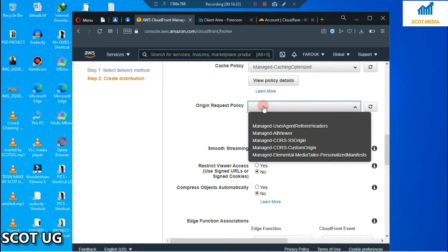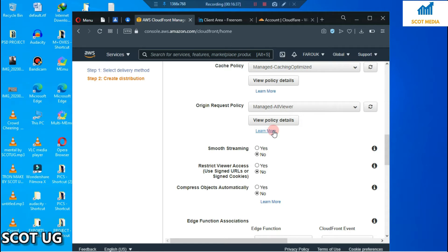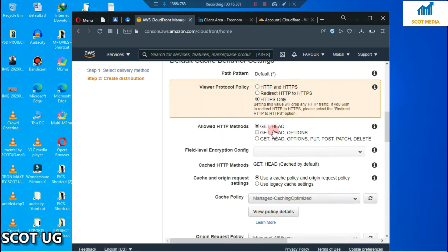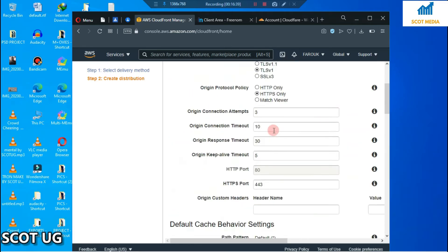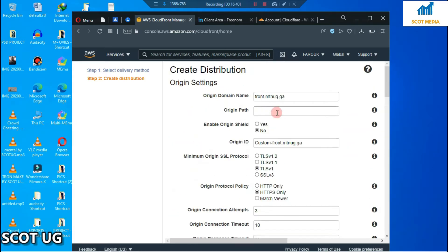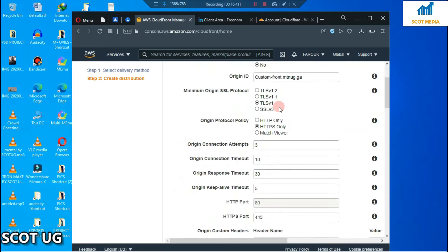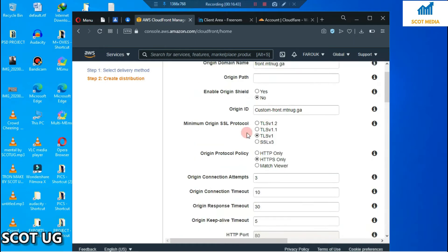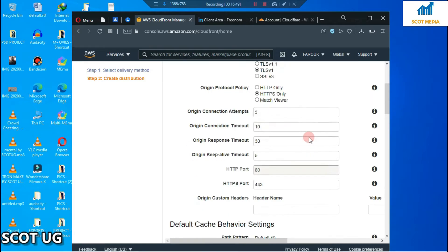For Origin Request Policy, select 'Managed All Viewer'. Go back and enter your domain name. Scroll down. For Minimum Origin SSL Protocol, select TLS 1.